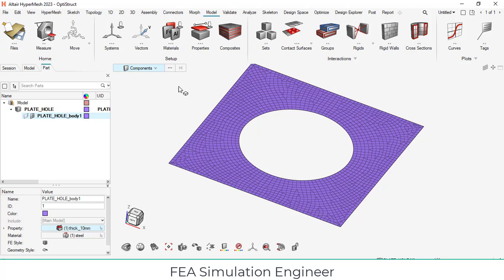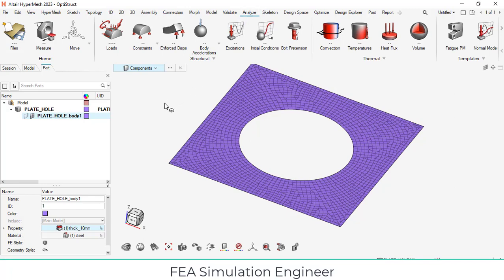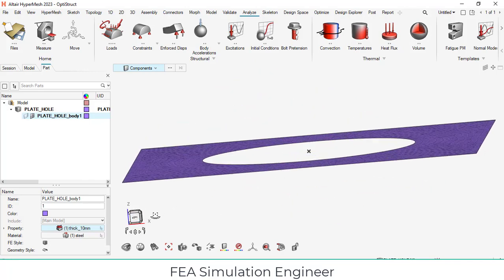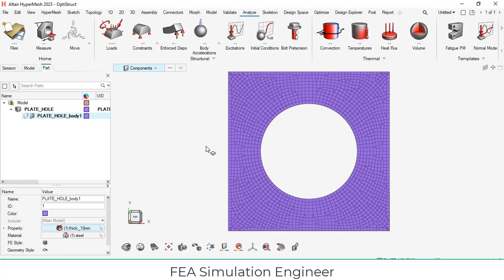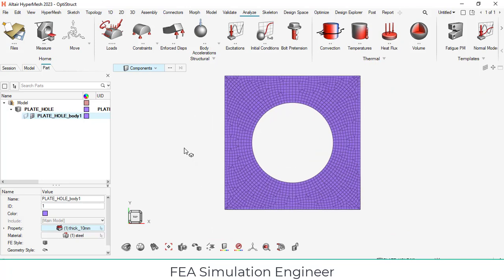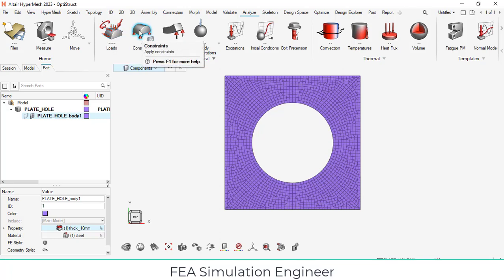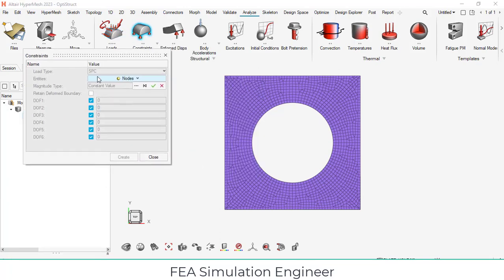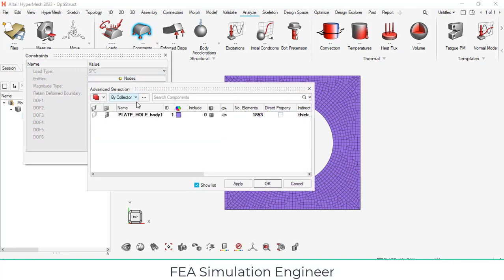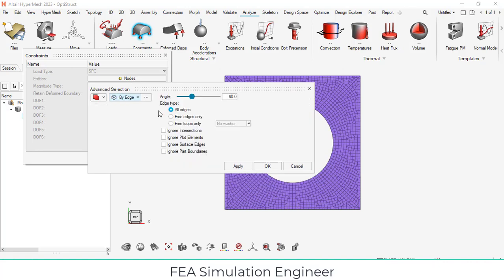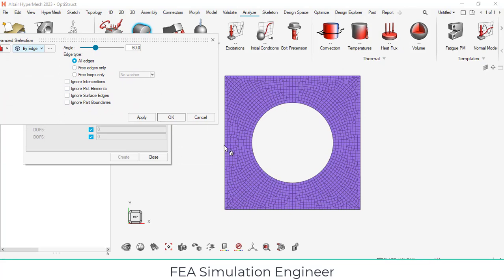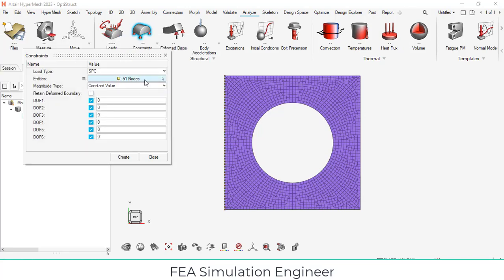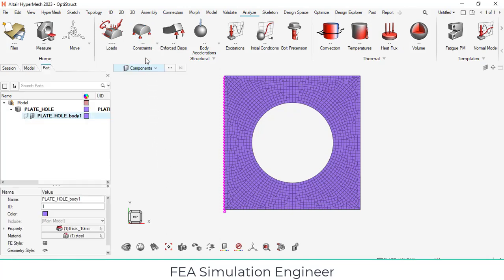Now we need to create the load. For that, go to analyze, constraints. Click this button. I am going to constrain the left edge. Click the constraint, no nodes are selected. You can select these three buttons. By collector, I am going to use by edge. Select this by edge option. Select the edges, this one and this one. Totally 51 nodes have been selected. Create. All degrees of freedom is zero.